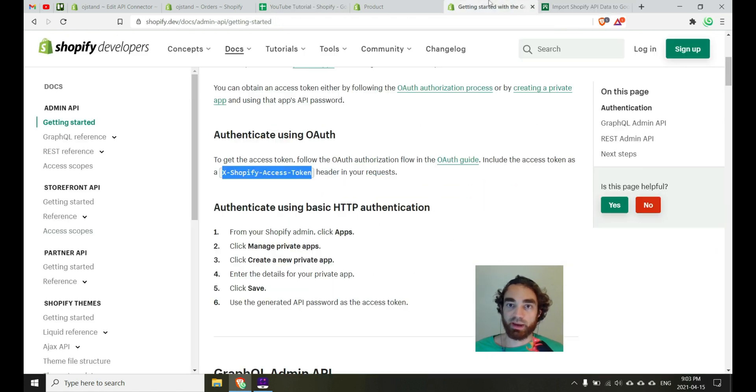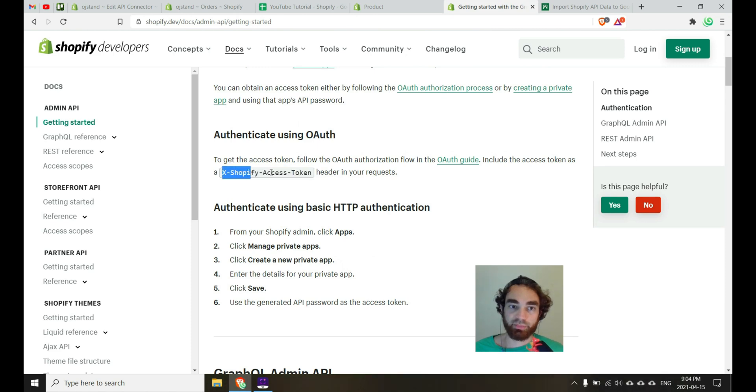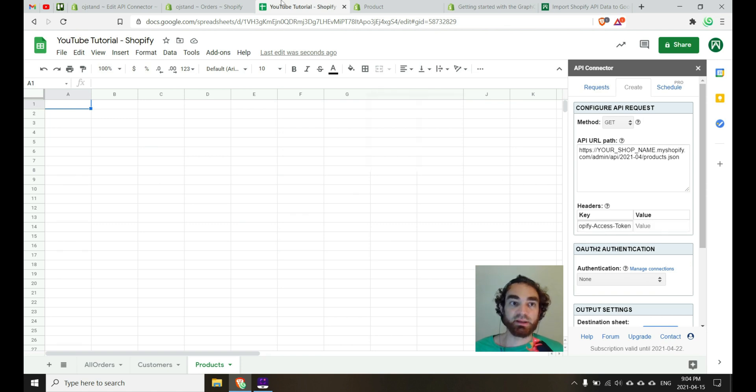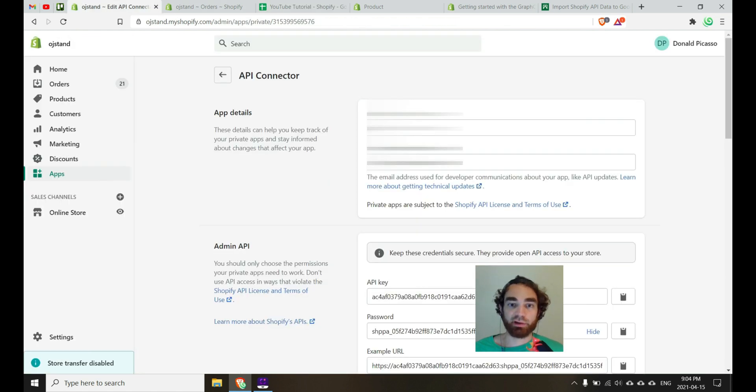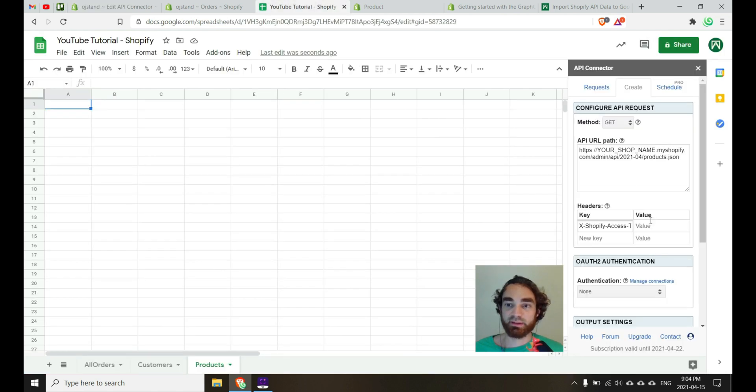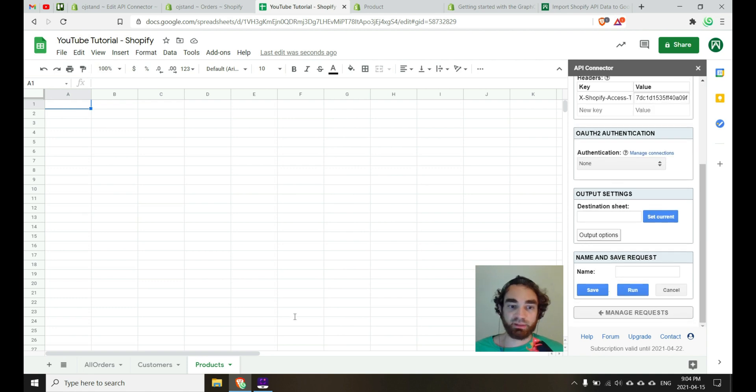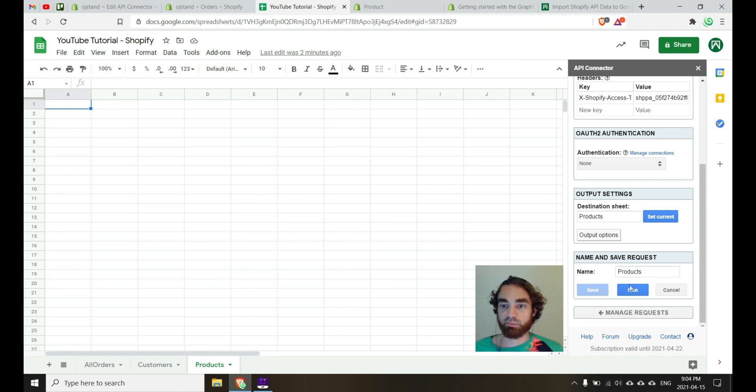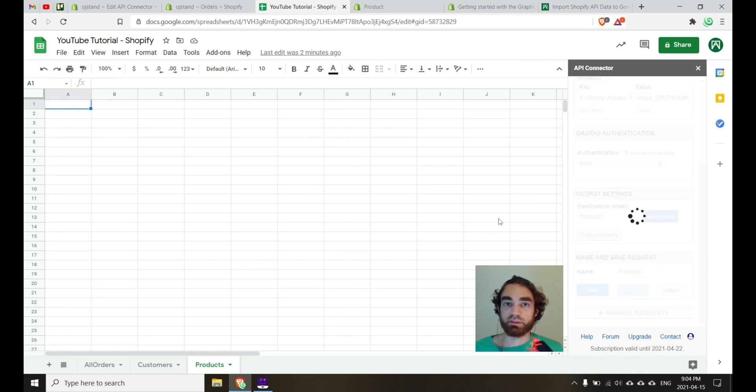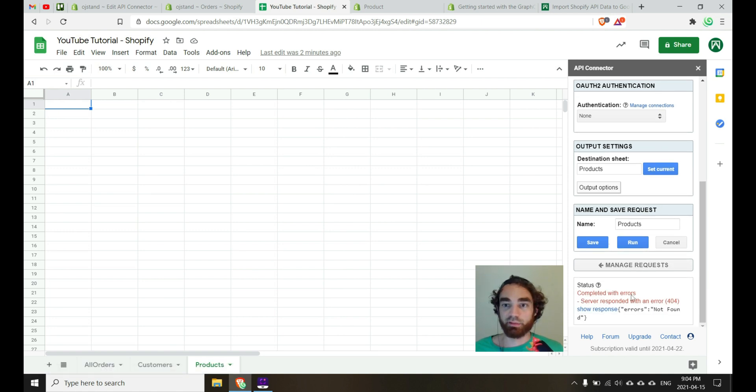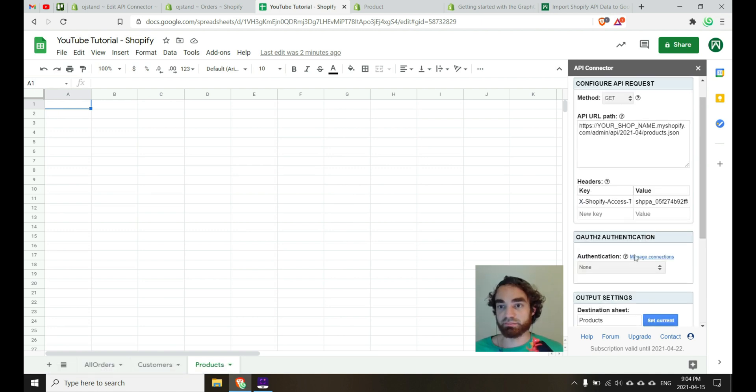We'll paste it here on the end of our API URL. We'll want to go back and get our headers. So from the documentation page, we'll grab the access token header, paste it in, and then we'll go back over here to our admin API password, copy that, paste it in here in value. And then we should be good to go. We'll just need to make sure we set our current sheet and then give it an appropriate name, save and run. And next thing you know, you'll get an error. That's okay. So it says not found.